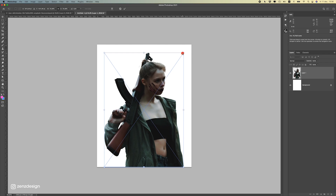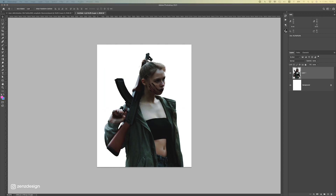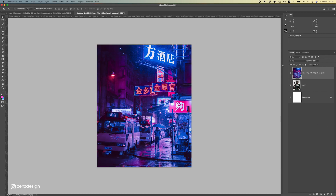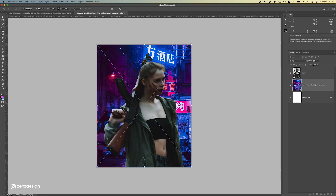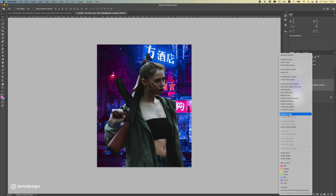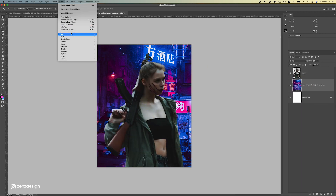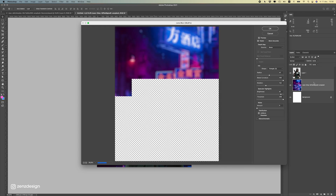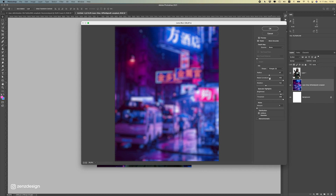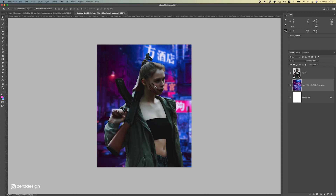First thing to add is the background — and that's actually the only two images we are going to use: this image and the background. For the background I have this image. You can find all these images in the description of the video. The only thing I have to do with this background first is to add a blur. For backgrounds we always use lens blur because that's the best blur you can use. Let's blur this a little bit out — something like this is fine — so we can still see what's going on there.